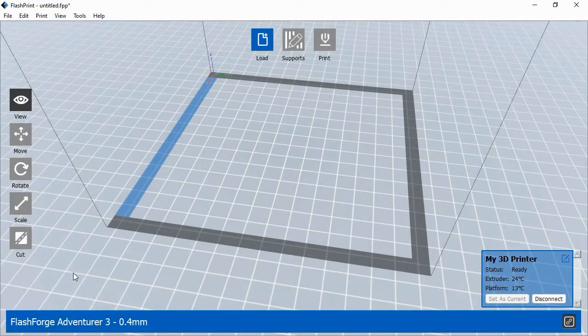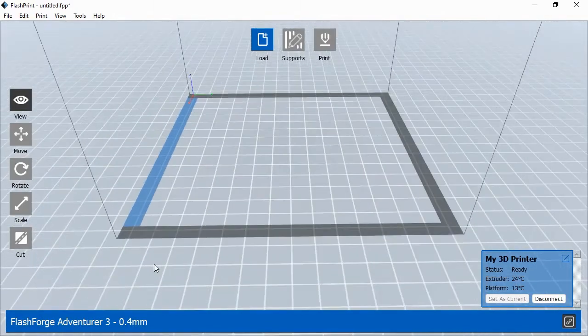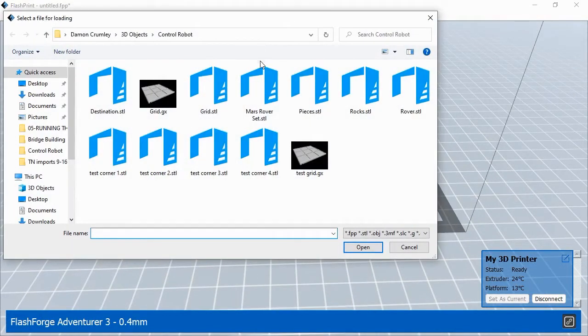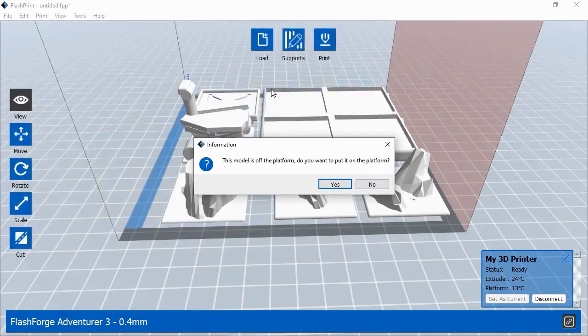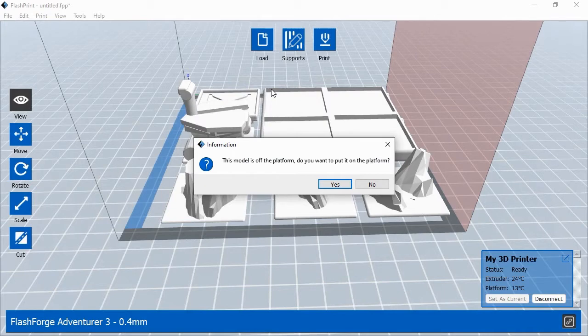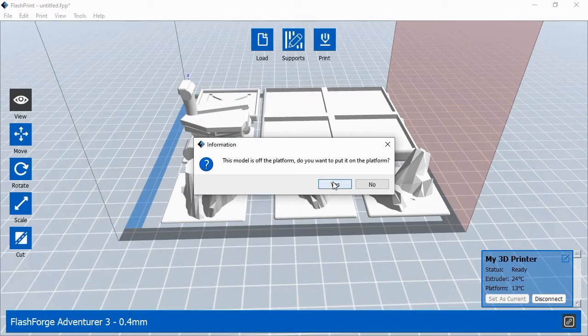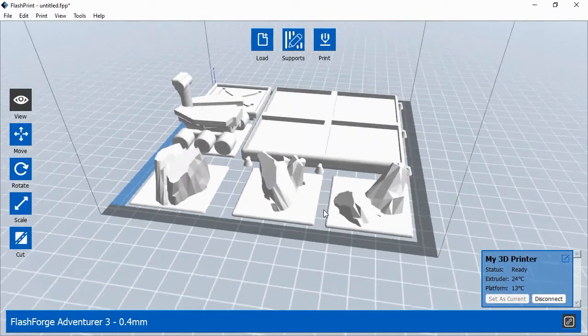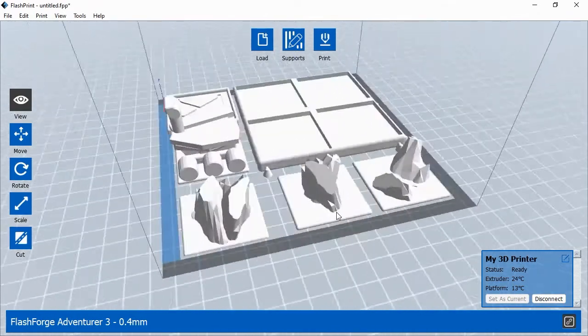To print the 3D objects, launch FlashPrint and click the Load button at the top of the screen. Select the 3D model files from where they're saved on your hard drive. FlashPrint will scan the file and may detect issues with the model's surfaces. If so, FlashPrint will ask if you'd like to repair the file. Click the Repair Model button to continue. FlashPrint may also ask if you'd like the objects centered on the print platform. Click Yes to continue. When you can see your objects inside the printer's print area, you're ready to continue.